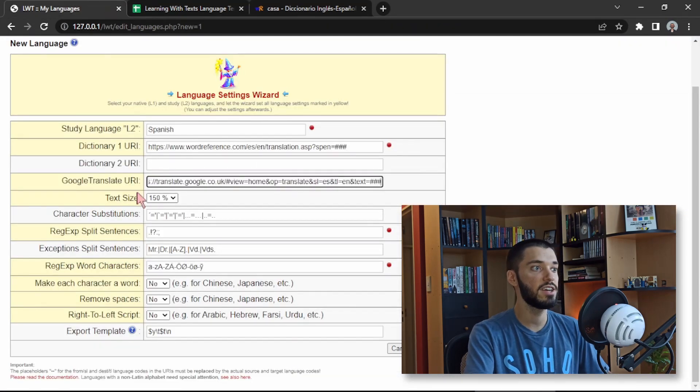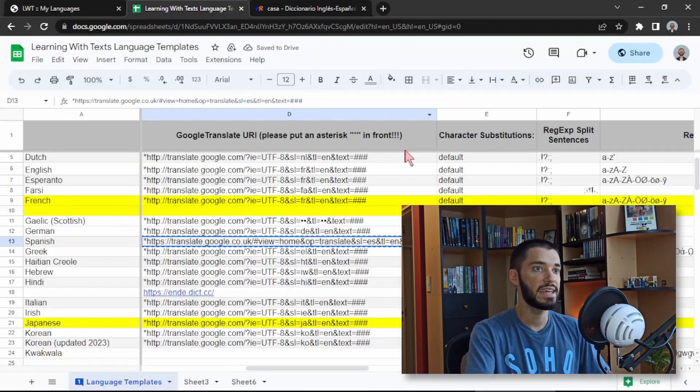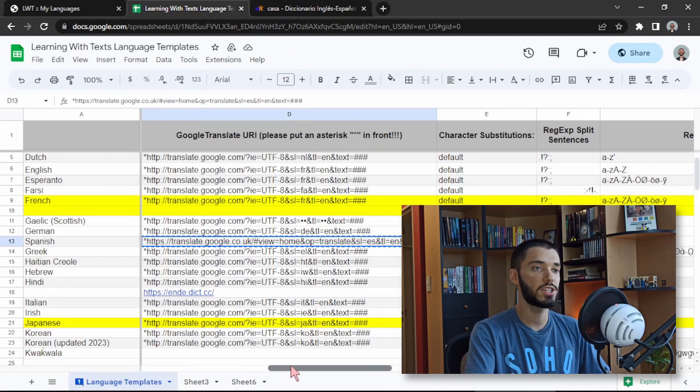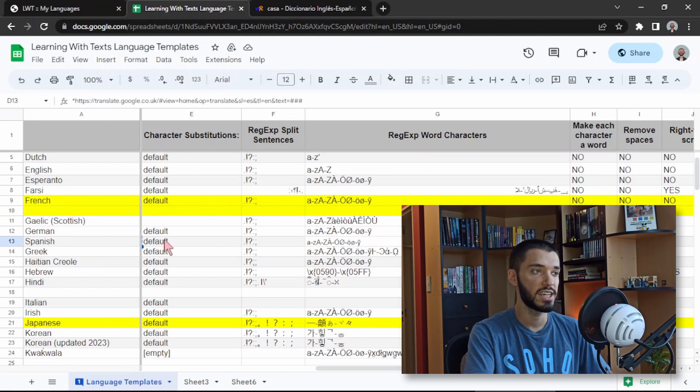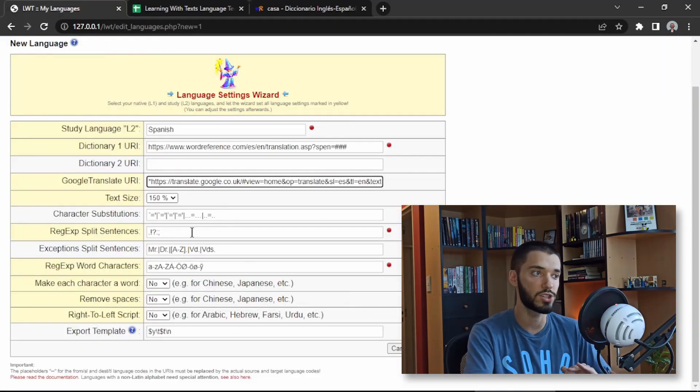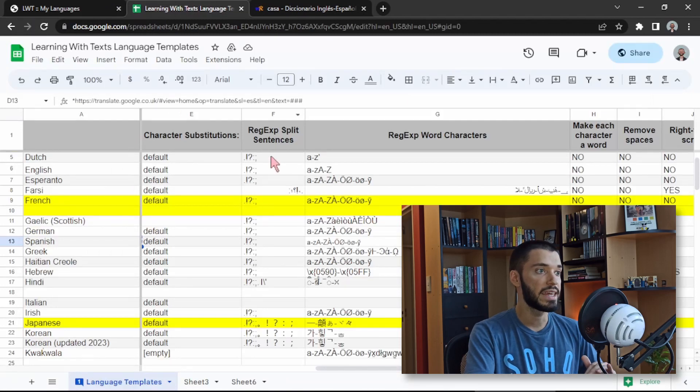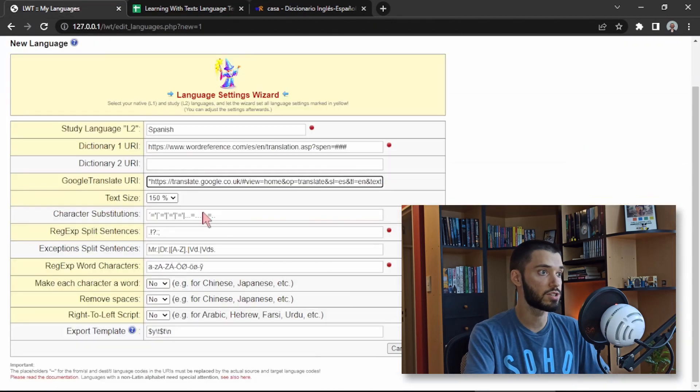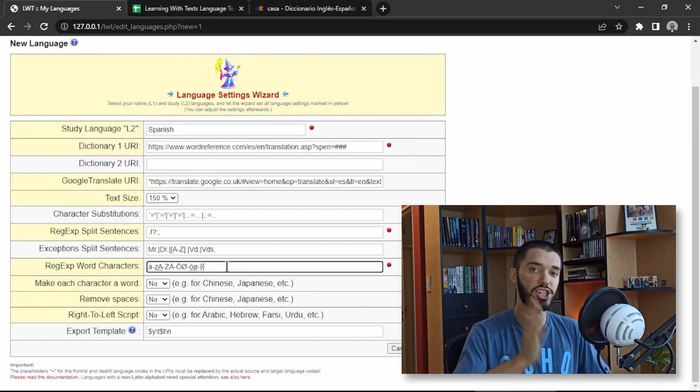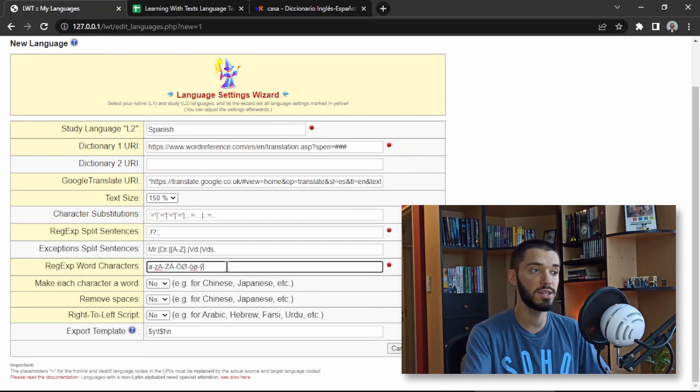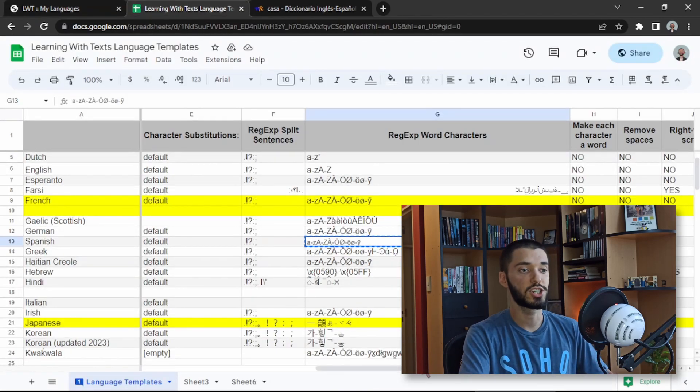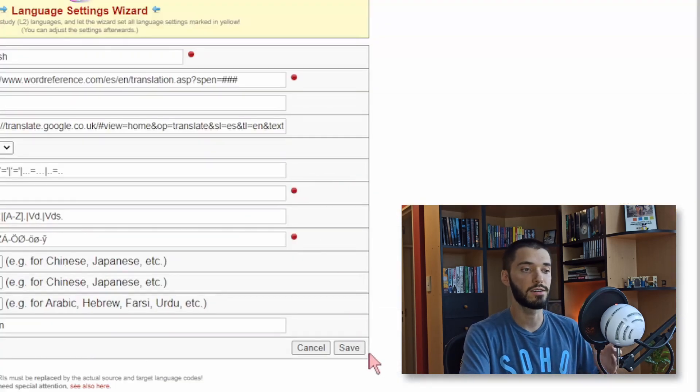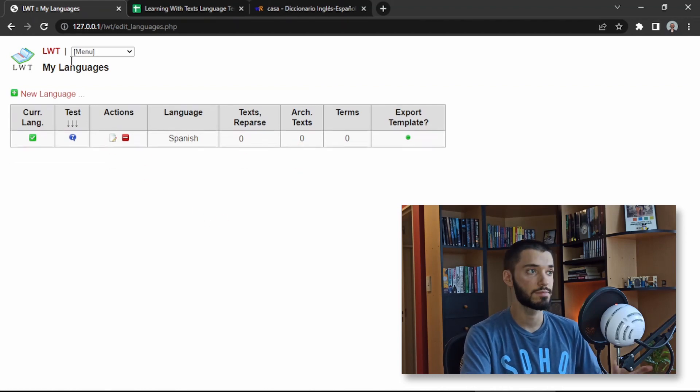We can also copy here from the spreadsheet the Google Translate link to paste here. You can choose the text size and then you see that in the spreadsheet you also have the rest of the settings for Spanish. It says just leave character substitutions in default so we don't change anything. Then for this option we are just going to copy these characters. So you basically check each column of the spreadsheet and you fill these sections. Once you're done you simply click on save and that's your first language completely set up and ready to use.